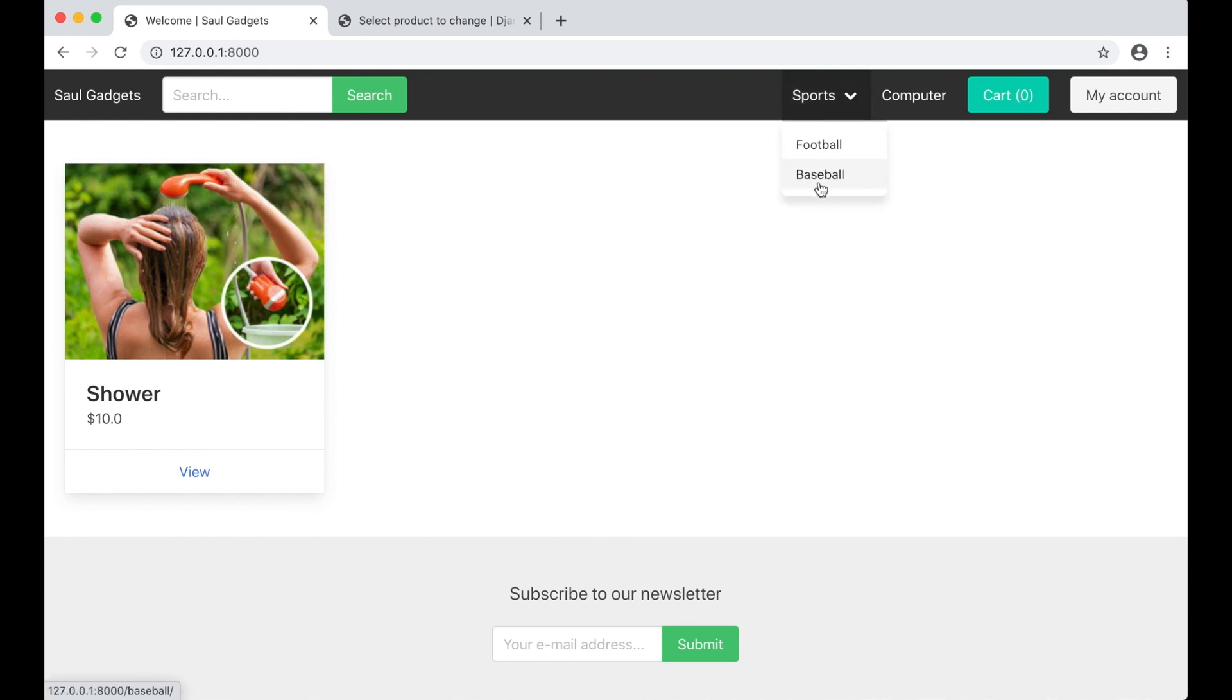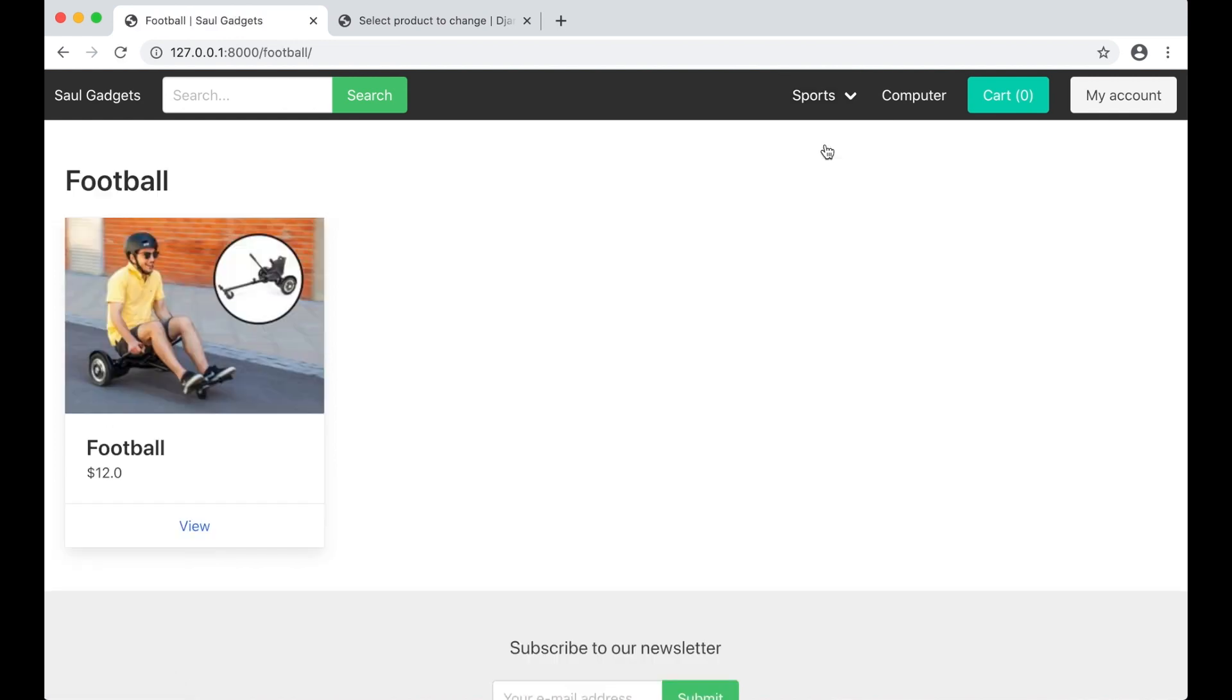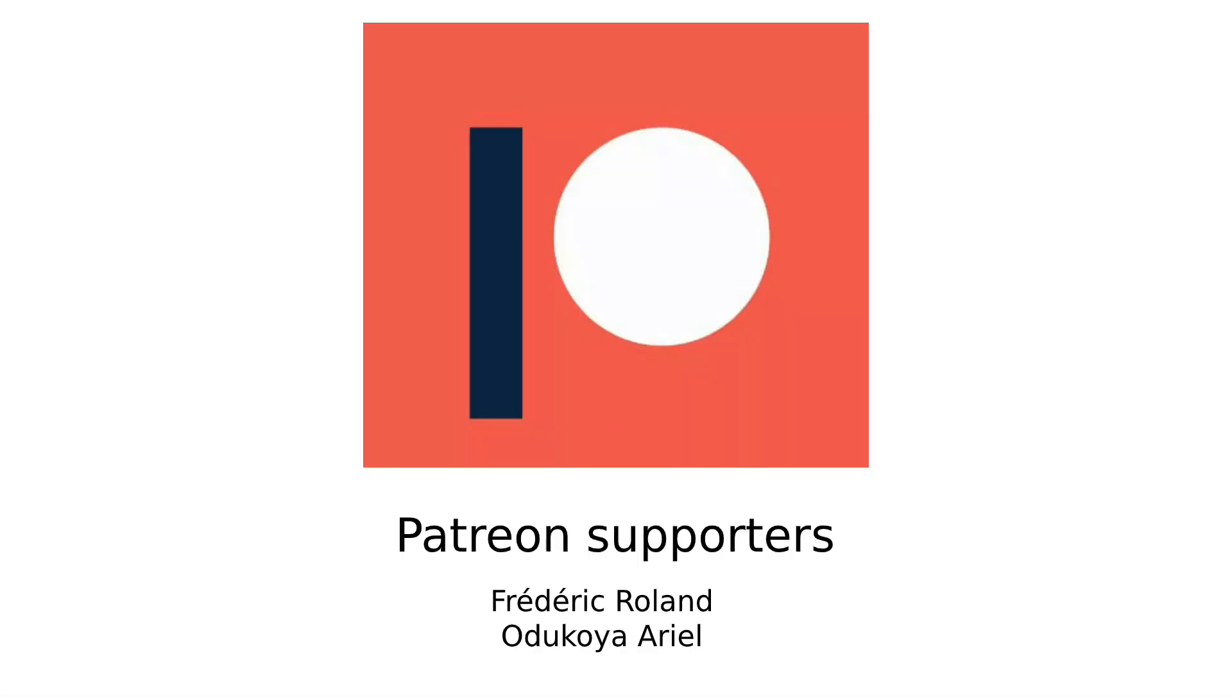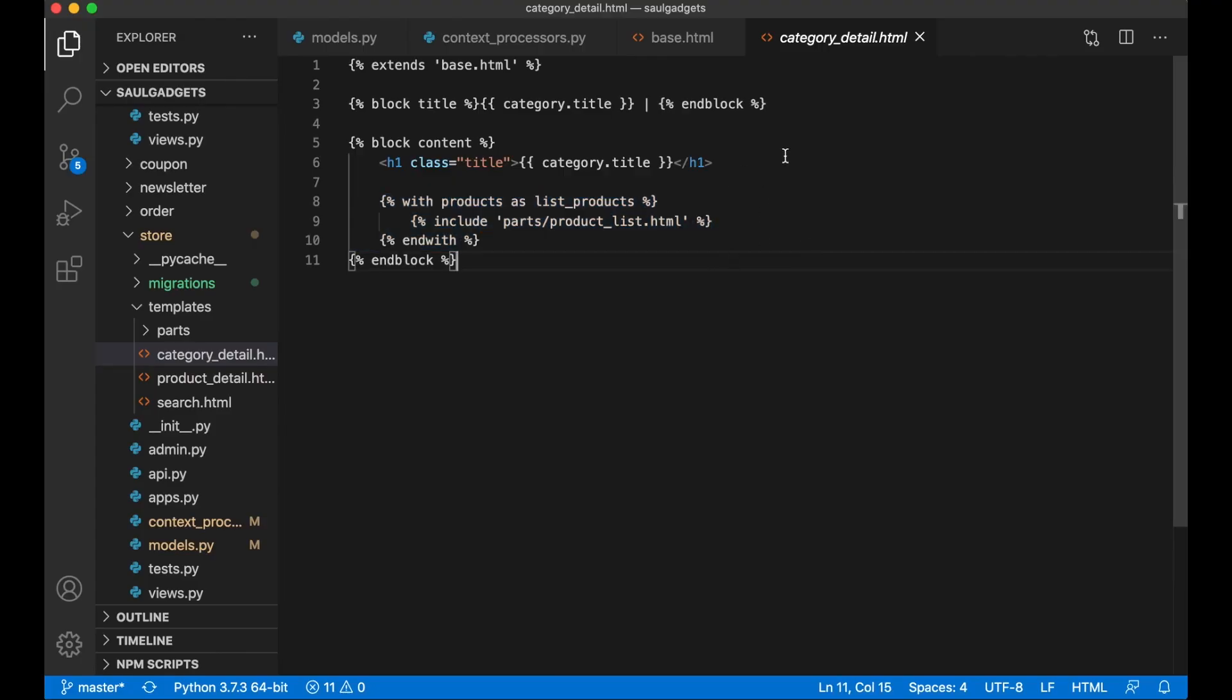Before I continue I just want to say thanks to my Patreons. If you too want to support me you will find a link to my Patreon in the description below. I also want to do some changes inside the category detail template.